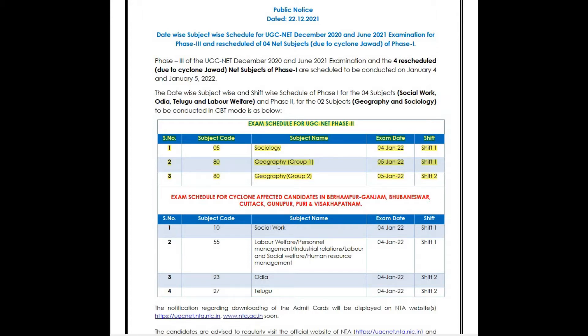For group 1, it will be conducted in shift 1, and for group 2, it will be conducted in shift 2. So these are the two exams which were supposed to be held on January 4th and January 5th. The main purpose of making this video is that the admit card for both the subjects are out on the UGC website.